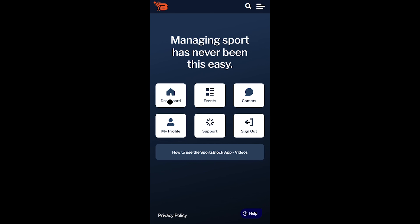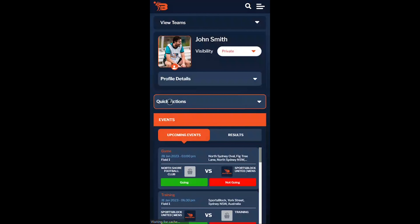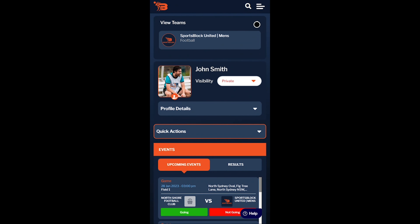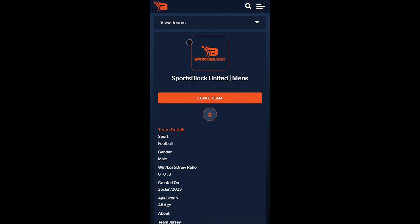Let's return to the user dashboard so we can have a look at our teams. To view a team dashboard for a specific team, tap the view teams drop-down when managing your own profile, or the plus symbol next to the user's name when managing multiple users. Next, select the team you wish to view, which will take us across to the team dashboard screen.